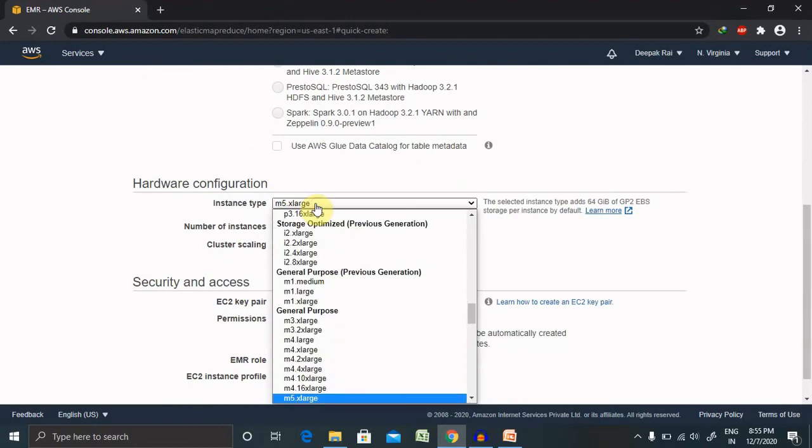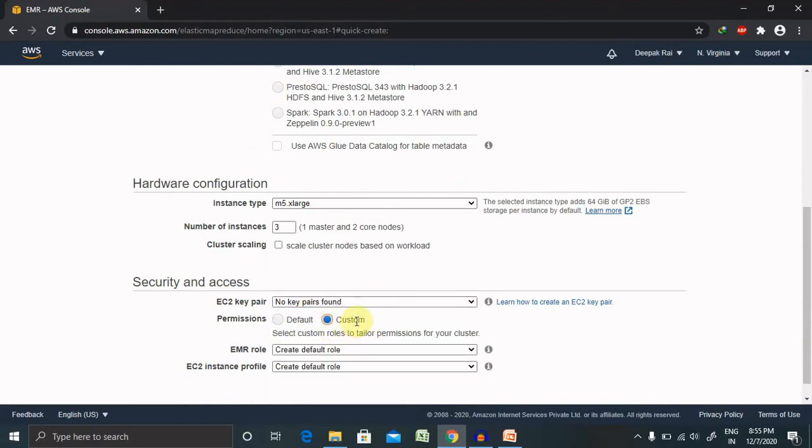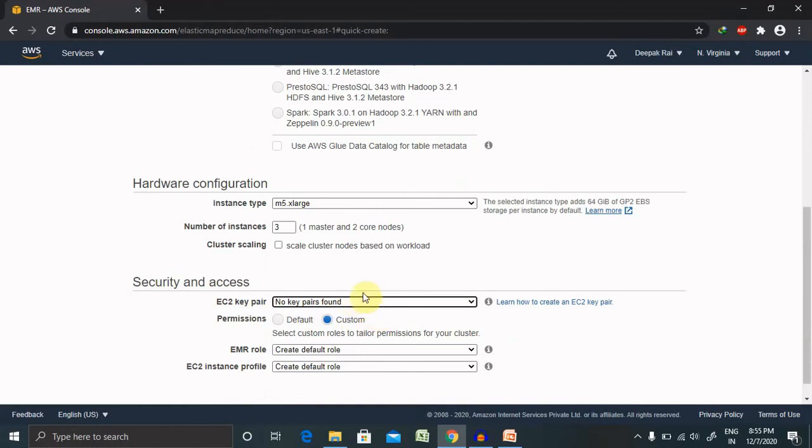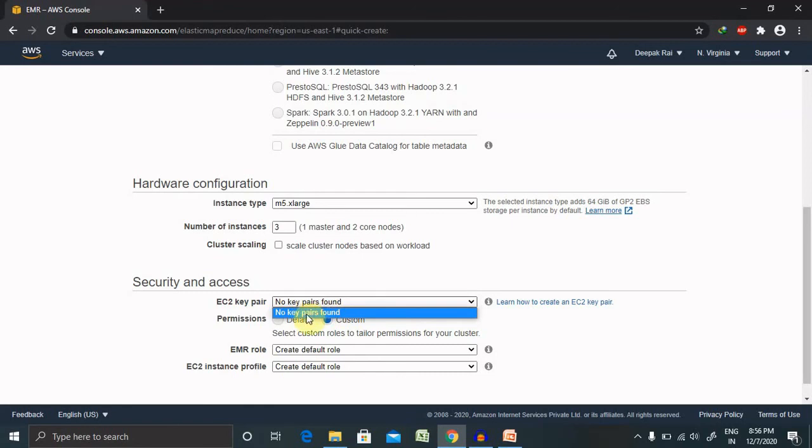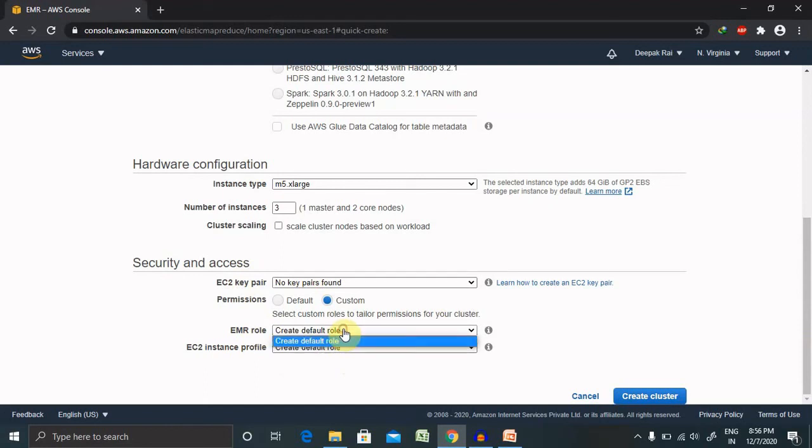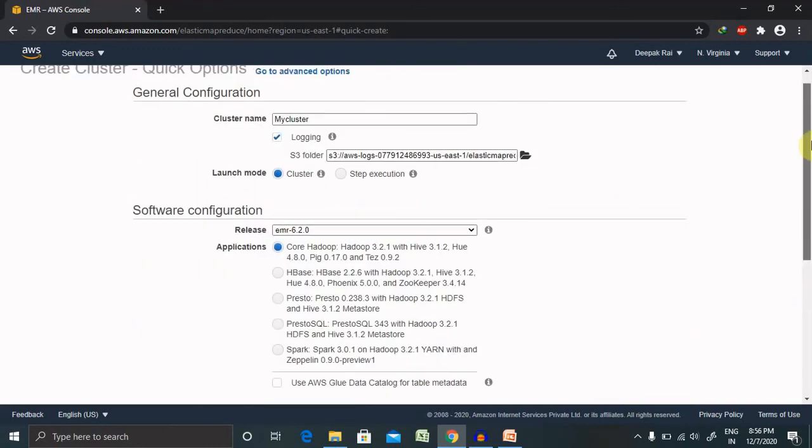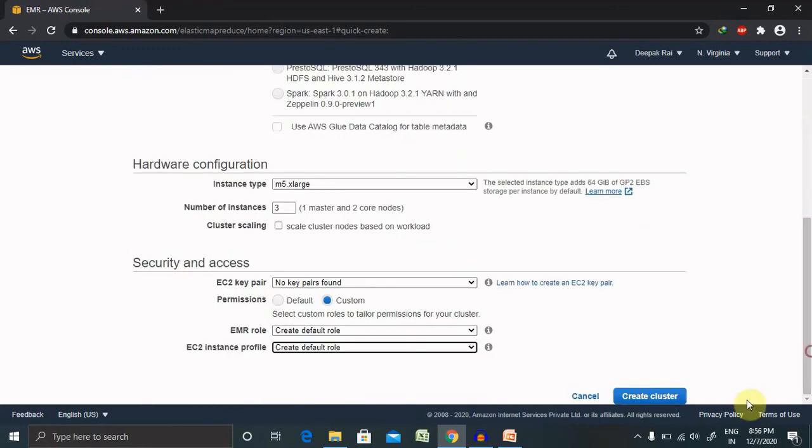For instance type, you have to provide your instance type, which instance type you are looking for, and security access. Whenever you are looking for security access, you need to create your EC2 key pair. Right now I don't have EC2 here. Whenever we are creating an EC2 instance, it will directly enter the key pair at the time of creating the EC2 instance. Once your EC2 instance is available, you have to select that EC2 instance and you will get the key pair from here. Right now EC2 is not available, that's why it's not showing for me. EMR role: create your default role or you can select the customized role for you as well. After initializing all the data, just click on Create Cluster. It will create a cluster for you and you can use it in PuTTY as well.